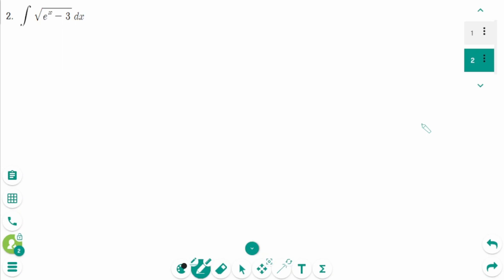Question 2. This integral does not appear to fit any of the integration formulas involving inverse trigonometric functions. So let's see how arc tangent is used in this integral using substitution.